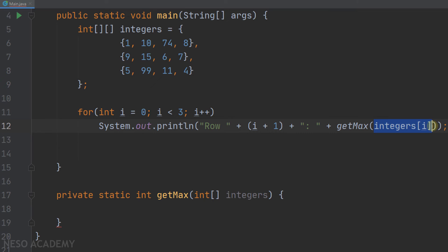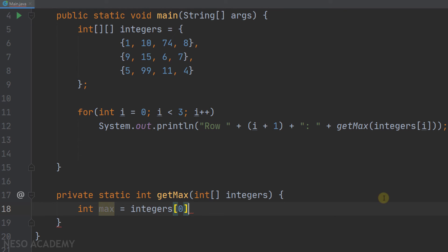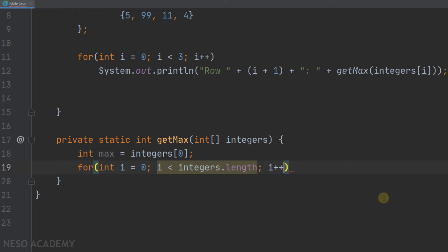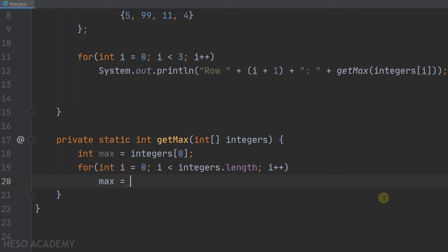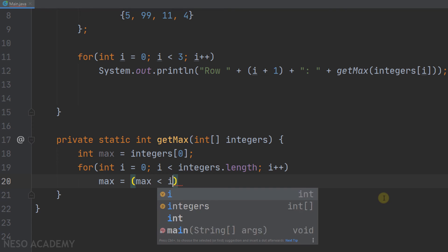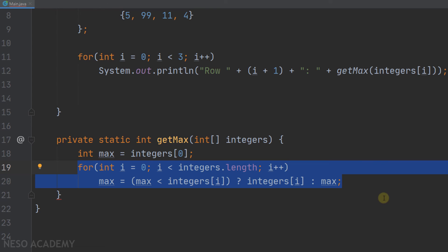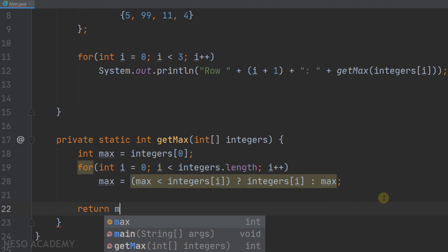integers sub i is an element in the two-dimensional array, so it is a one-dimensional array. We create a variable called max and assign it to the first element in this array. Then we iterate over the rest of the elements with a for loop starting from zero, i less than integers.length, i++. In this loop, assign maximum using a ternary operator: if maximum is less than integers sub i, then maximum equals integers sub i because we have a new maximum; otherwise maximum stays as it is. After this loop finishes, we return max.